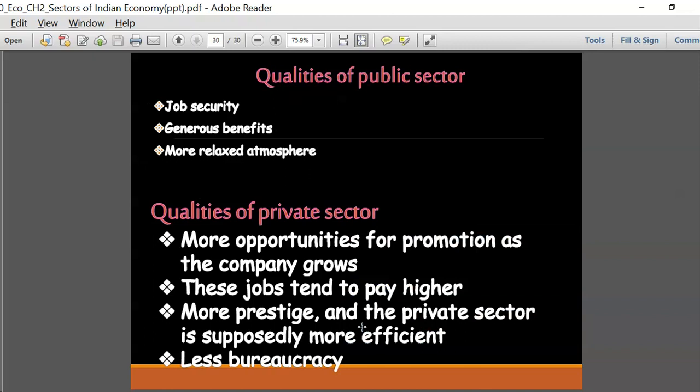The qualities of the public sector include job security - nobody is going to touch your job once you are employed in a government office. There are lots of benefits; every few years the government announces a Pay Commission revision - the Fifth Pay Commission, the Seventh Pay Commission - and salaries increase. There is also a very relaxed atmosphere - you do not have to follow a strict dress code. Though in recent years there has been a little more strictness in government offices, overall it is a relaxed environment.